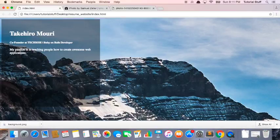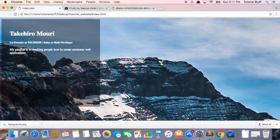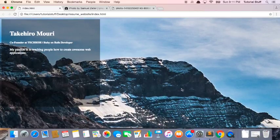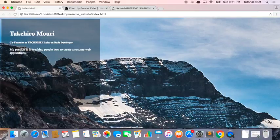Okay, so now we have a background image and this is pretty cool but it looks a little bit stretched. So in the next video, we're going to talk about how to make this background perfect.